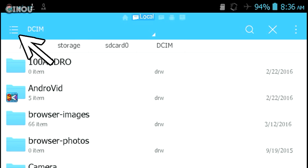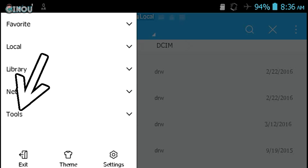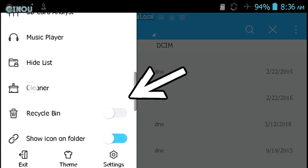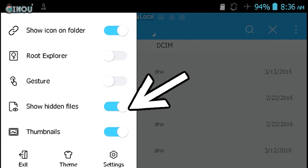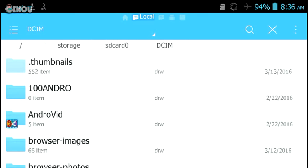Once you press on it, it's going to pop up this brand new list. Go ahead and press on Tools and search for Show Hidden Files, which will be right over there. So press on it, and once you press on it, it should pop up a brand new folder called Thumbnails.